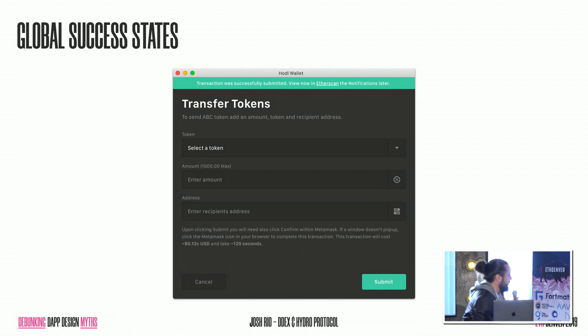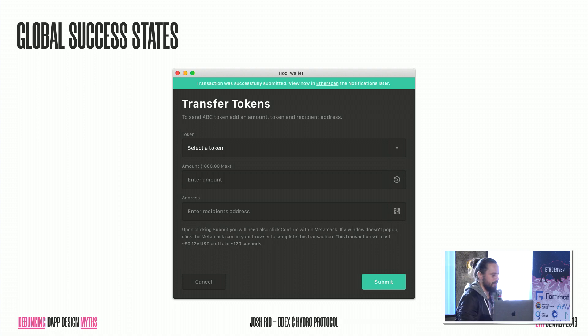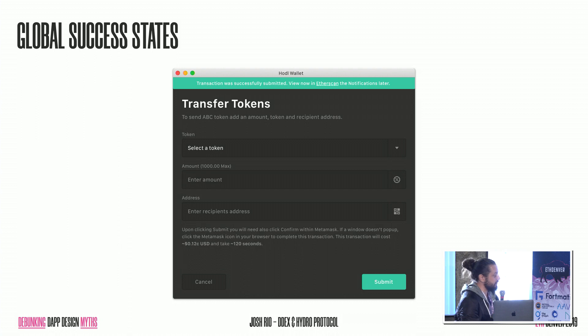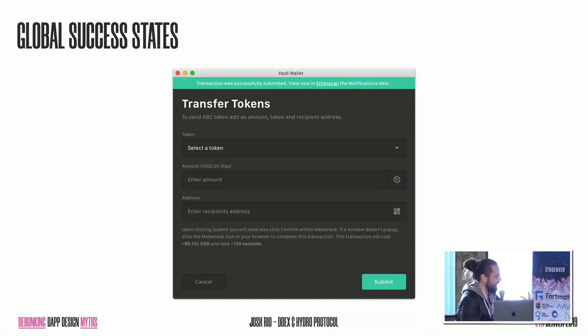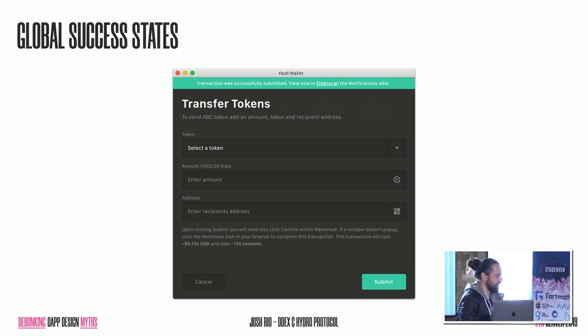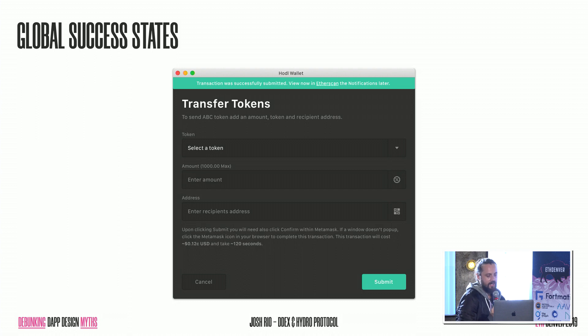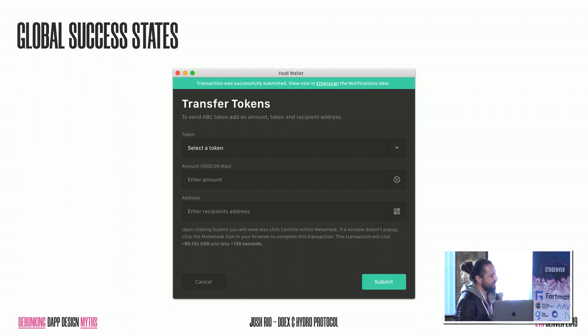Same thing with global error states. In this example, this is not actually the best example because once that transaction would have been submitted, this modal will have presumably disappeared. But I'm just trying to kind of articulate how you could handle a successful transaction. And so a couple of things that I always like to do is basically reconfirm with microcopy that that transaction was submitted, also give them the ability to view that in some kind of block explorer like Etherscan, and then also let them know that they can review this notification back in an activity center later on.